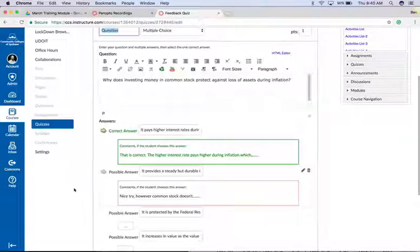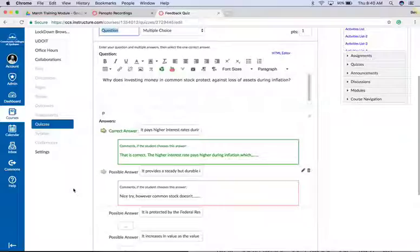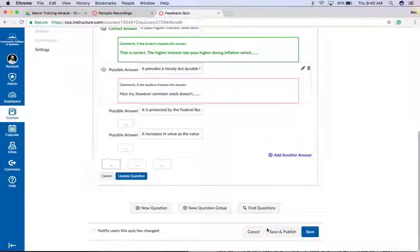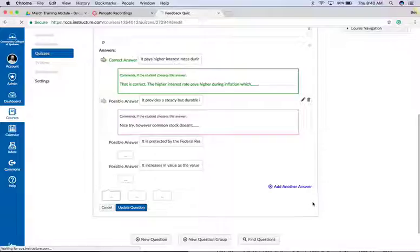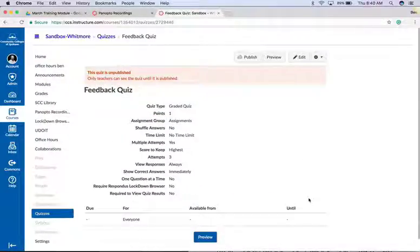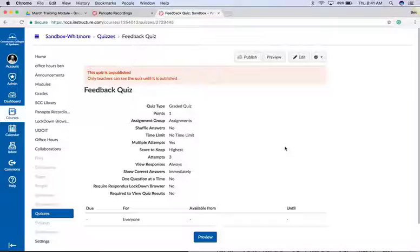it's great for low-stakes formative assessment. Once you've made those choices, you want to click Save. And when a student reviews their quiz once they're finished, they can get that feedback immediately. Let us know if you have any other questions.